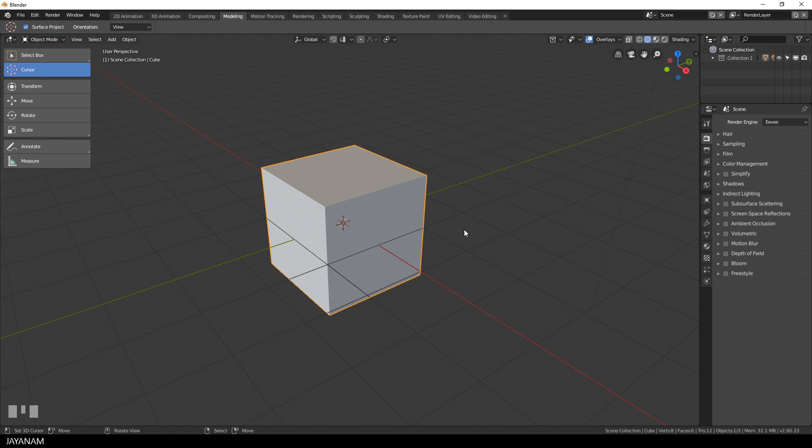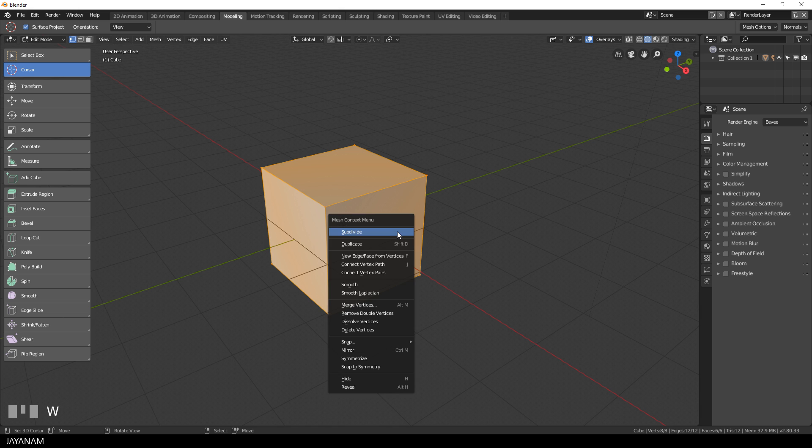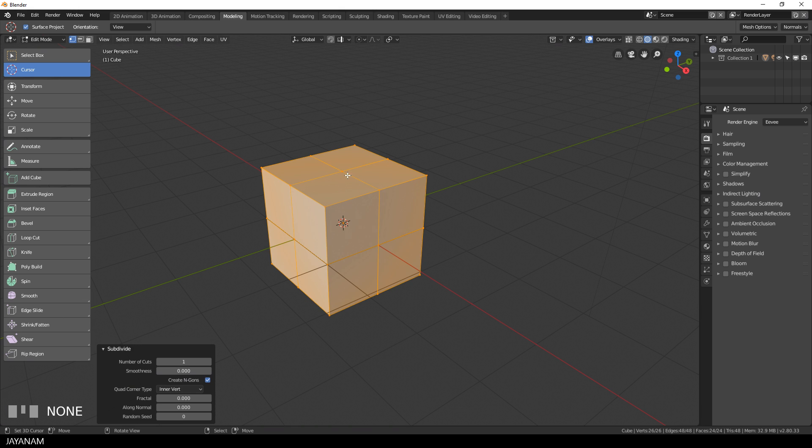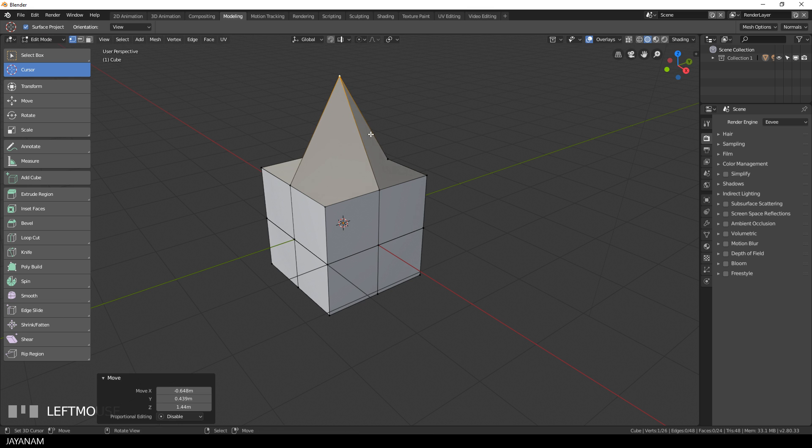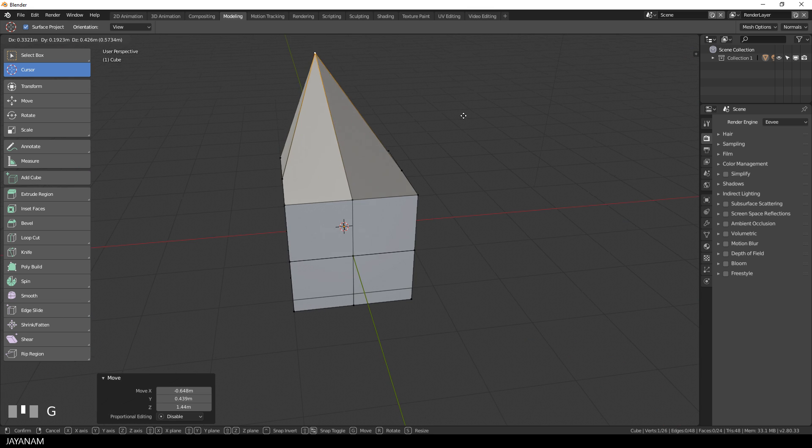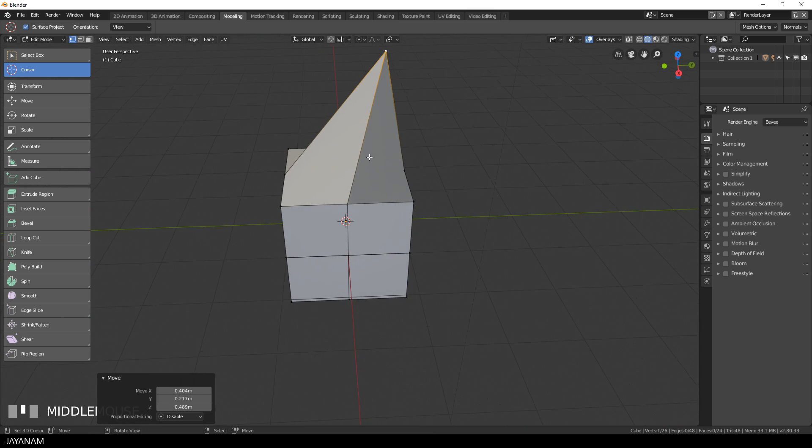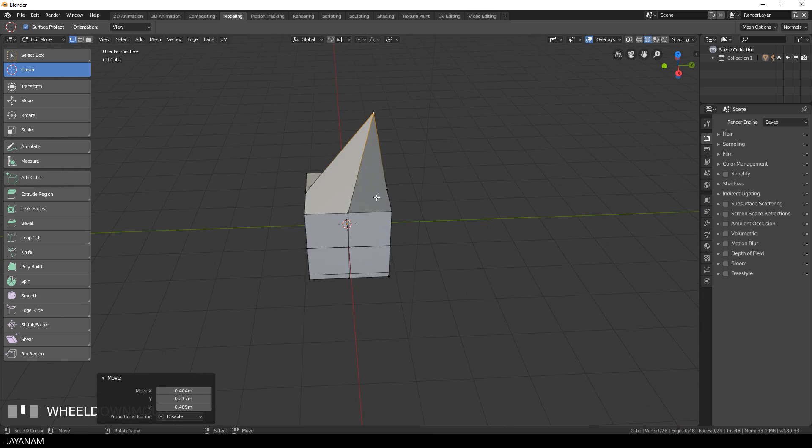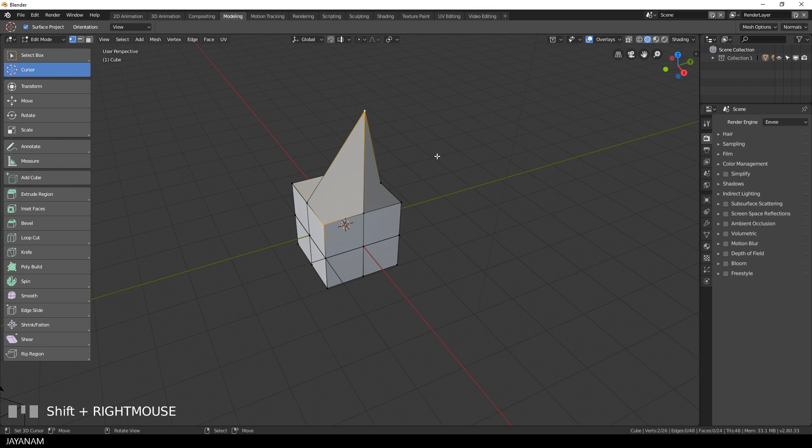I start with the default cube, then I go to edit mode and press W to subdivide it one time. Then I move this vertex here upwards by pressing the G key. You can see that the vertices at the edges are not connected to the one that we moved.